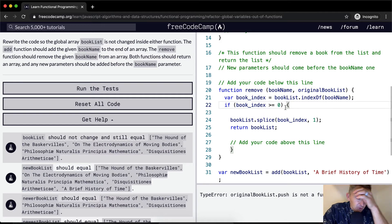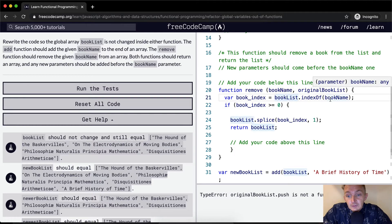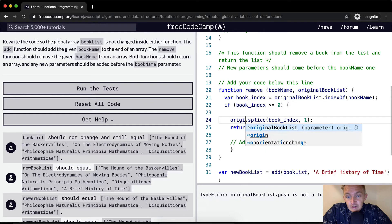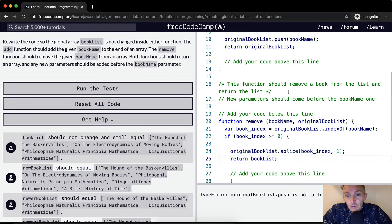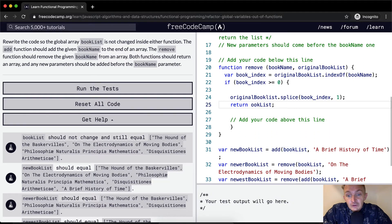If `bookIndex` is greater than or equal to 0, meaning the book is present in the list — if it's not there, `indexOf` returns -1. So this condition checks if the book is in the original book list. Then we call `originalBookList.splice(bookIndex, 1)`, which removes one element at that index, removing 'On the Electrodynamics of Moving Bodies'. Then we return the `originalBookList`.